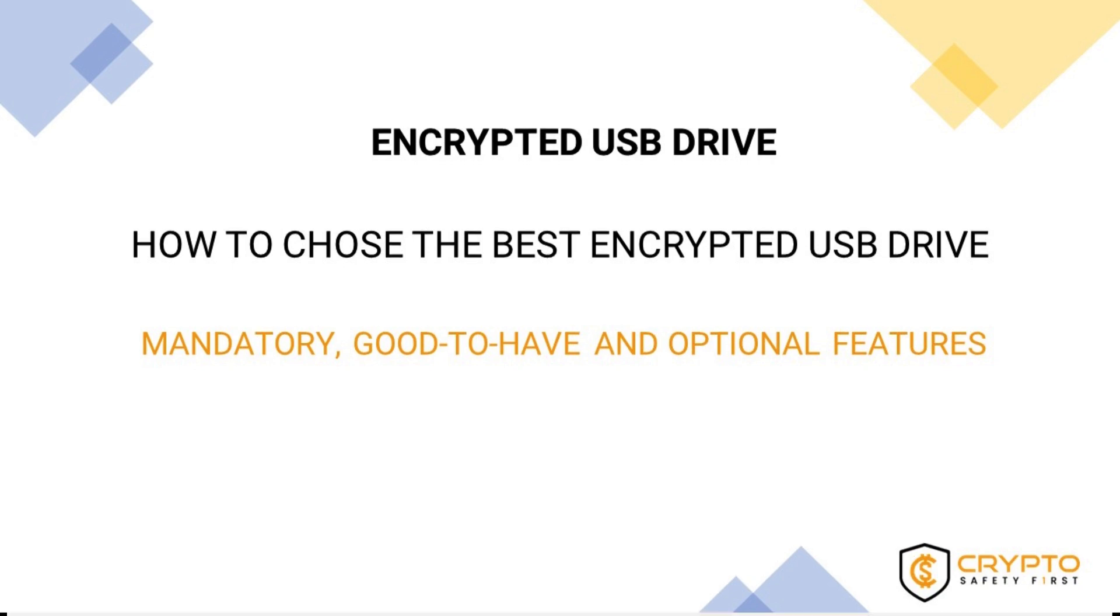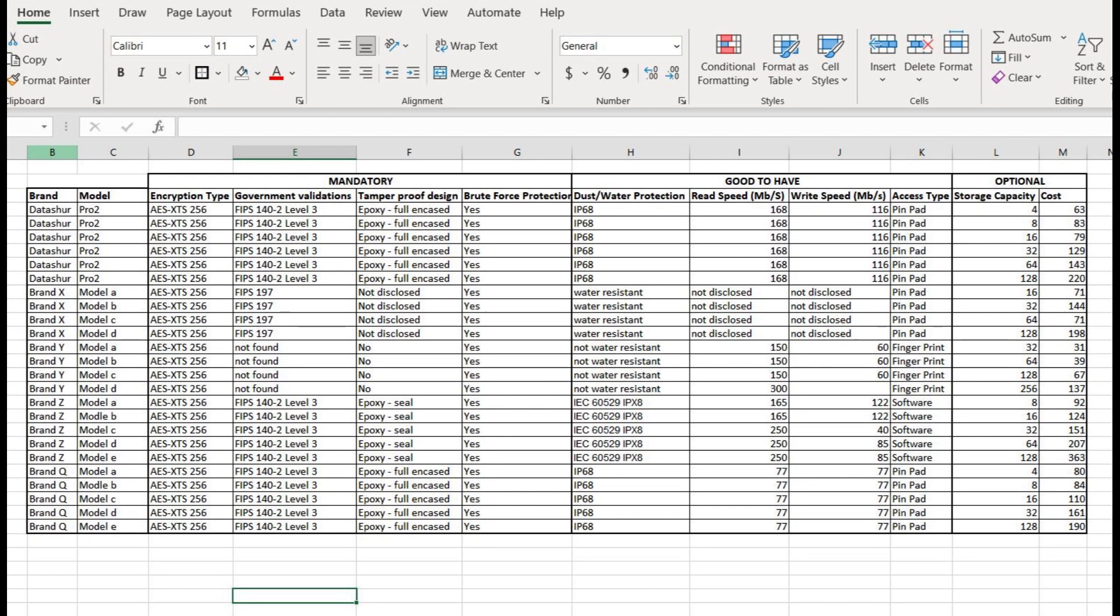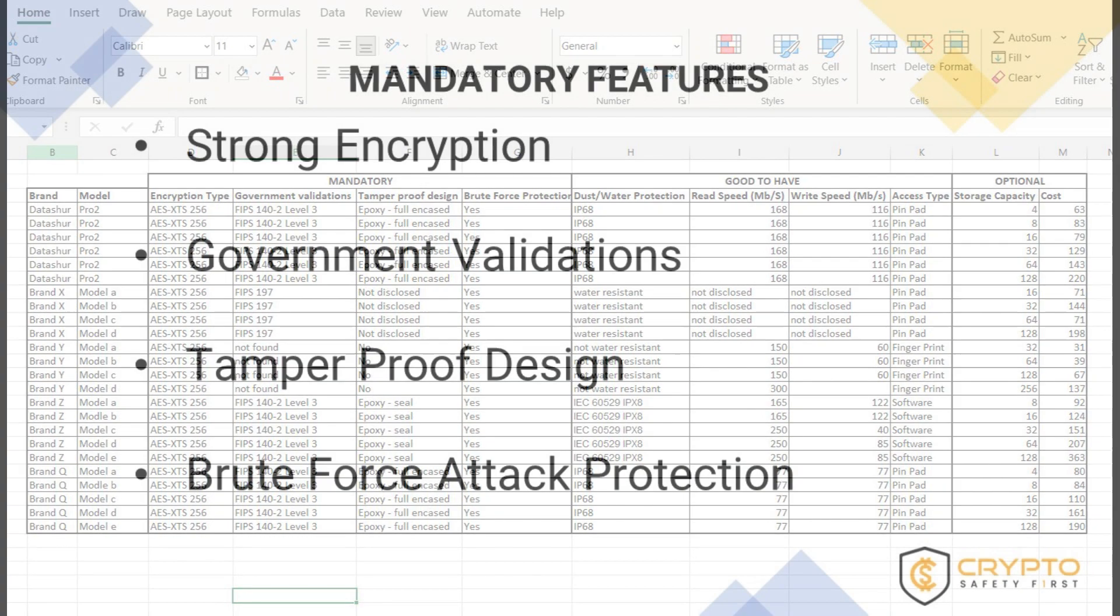For that, we are going to take a look at the mandatory, good to have, and optional features you need to know about. At the end of the video, we are going to show how to create a spreadsheet where we choose an encrypted USB drive based on that research.